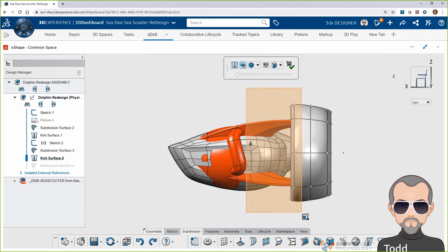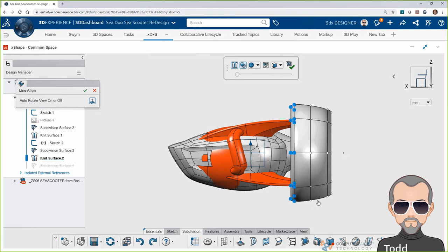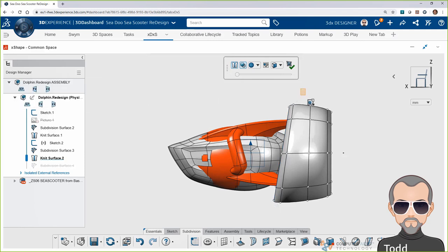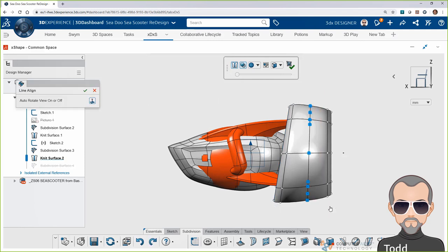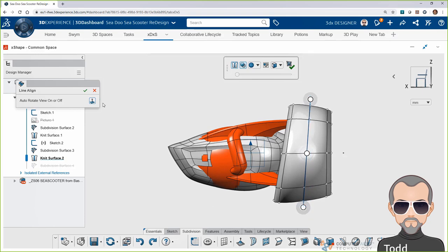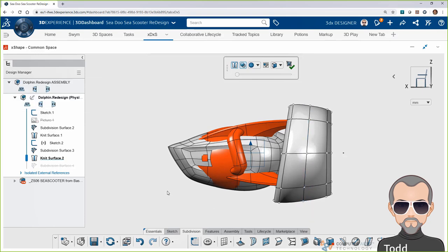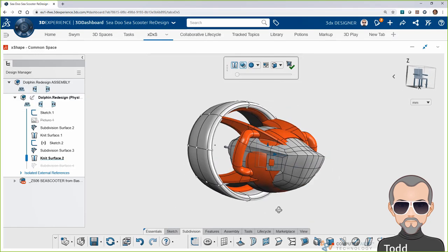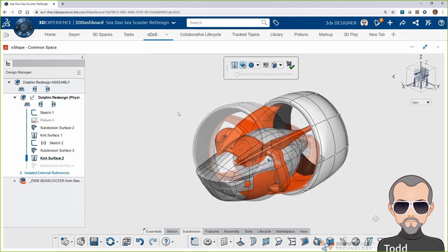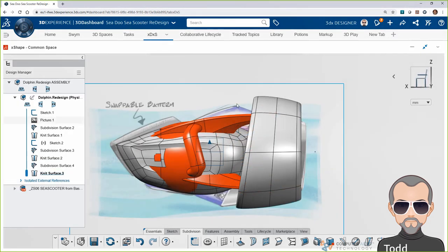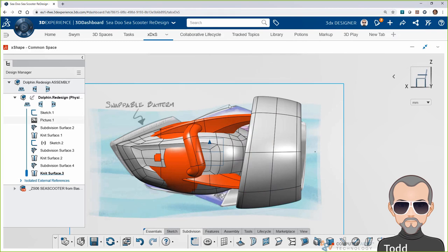Now let's look at adding the nozzle for the propeller. Now Todd, couldn't you have just done that with a simple revolve feature? Now you could have, Bob, but look what I can do here in X-Shape. I can grab these vertices and loops and I can drag them on the fly to get a much more interesting form without having to create profile sketches for sweeps or lofts or guide curves. Okay, definitely can't do that with a revolve.